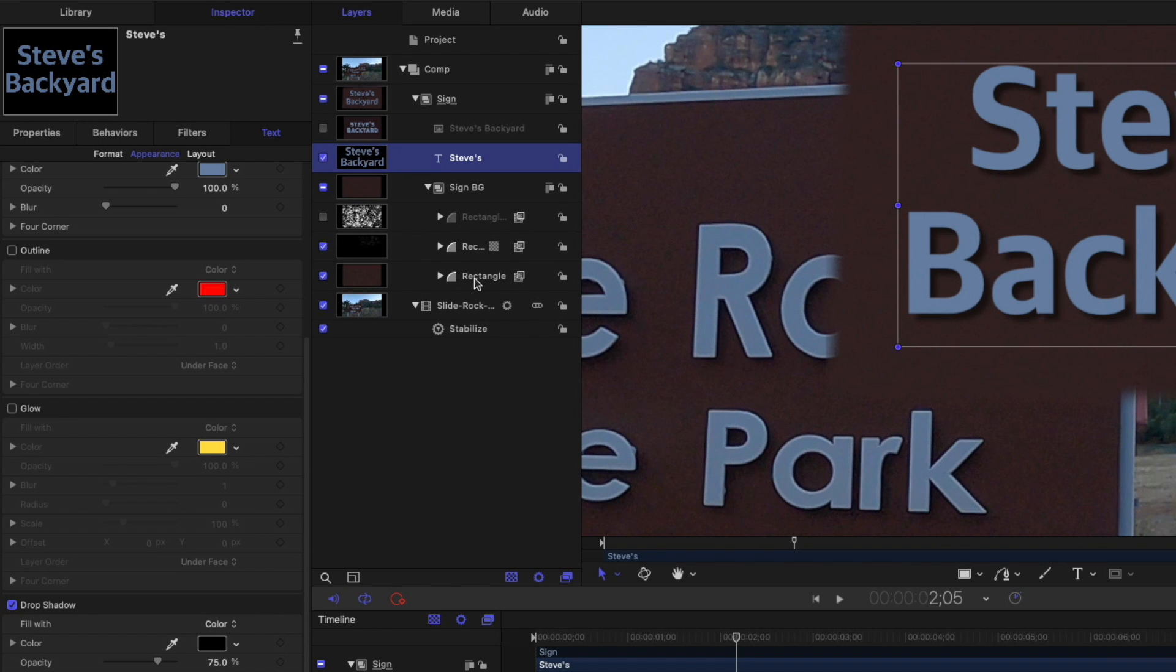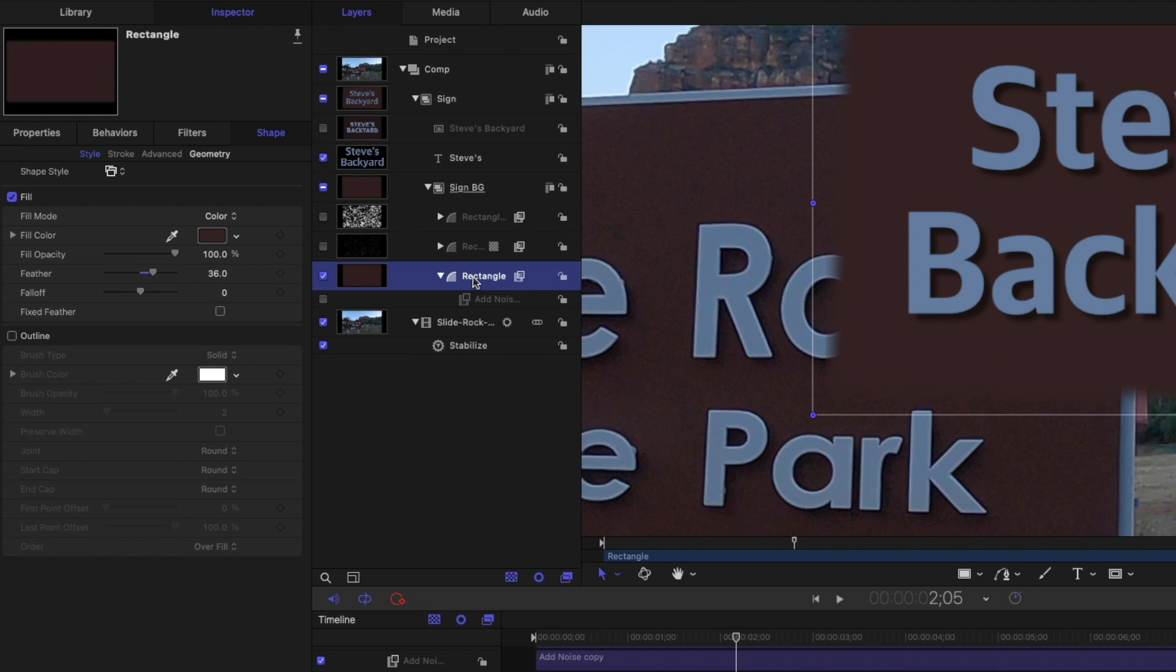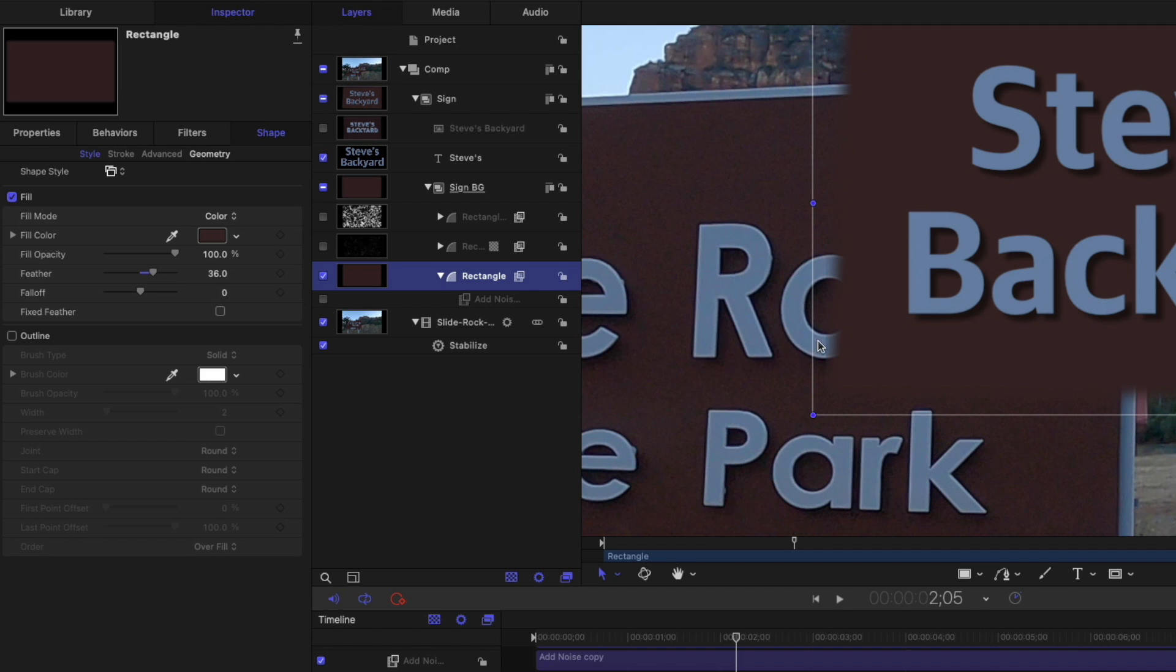I used three different copies of a rectangle shape. So I'm going to turn this one off and I'll open this one up and turn off that filter. So this is just a rectangle shape where I sampled the color from the sign. And there's a lot of different colors in here. So I just picked one of the pixels. And then I feathered, you can see I've added some feather here to give it a softer edge to blend into the sign.